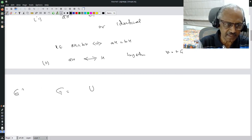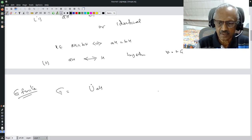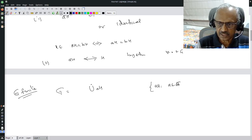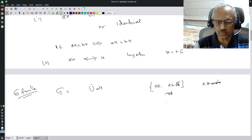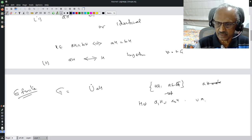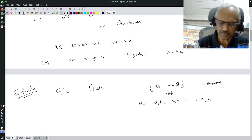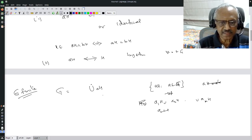Now, the first observation tells us G can be written as a disjoint union of its left cosets. If G is finite, this is a finite union. We look at all left cosets as a varies over G — note that aH may equal a'H, so we select only one representative for each distinct coset. So G equals the disjoint union a1H, a2H, ..., amH.